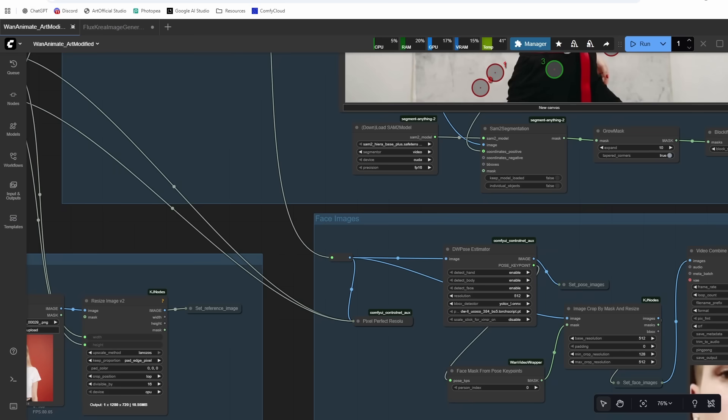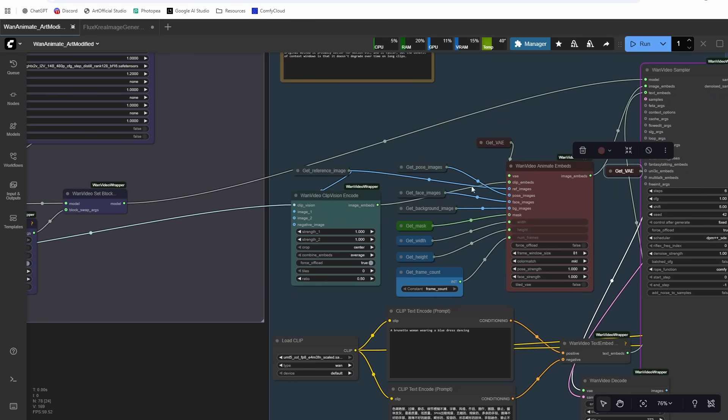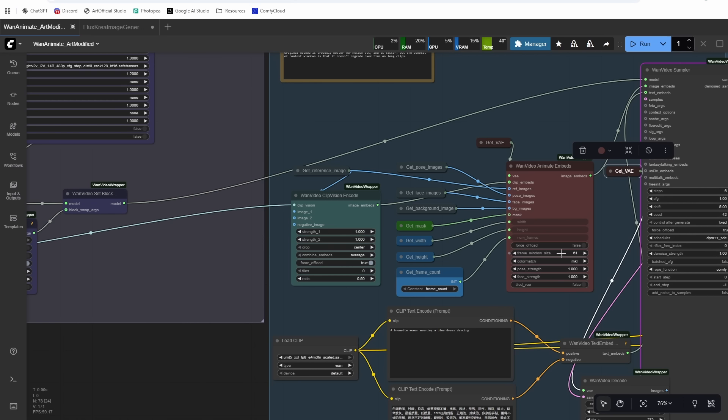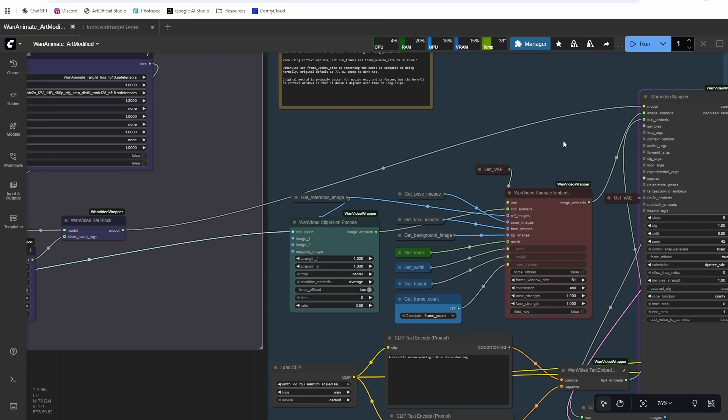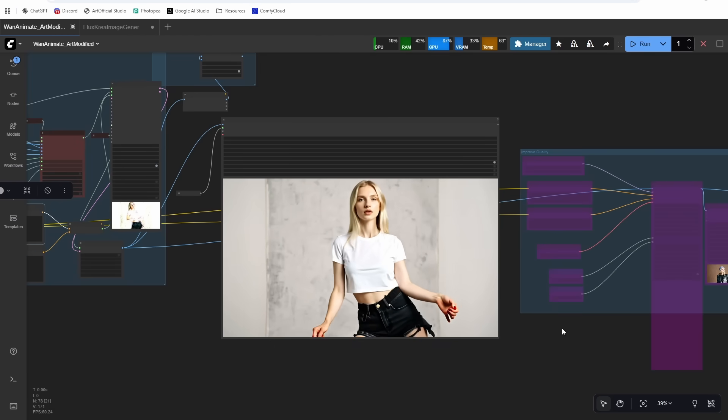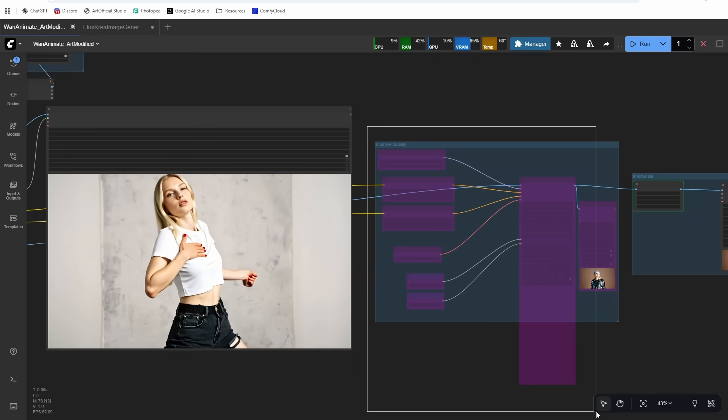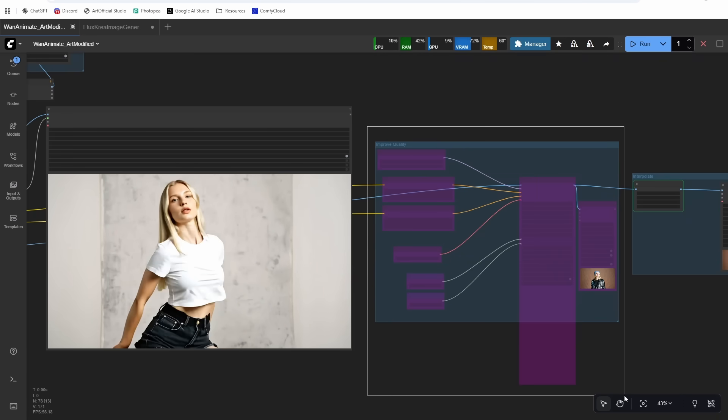All right, so I did get a tensor mismatch error and that is because I have a frame load cap of 61 and my window size is 81. So you want to make sure that if you have less than 81 frames, that your window size matches your video size or your video batch size. So the amount of frames and the frame count has to match the equation N times 4 plus 1 equals frames. So basically like 5, 9, 13, 17, 21 frames. So make sure your input video has a frame count that matches up with that.